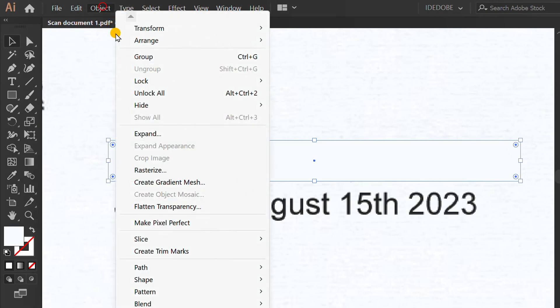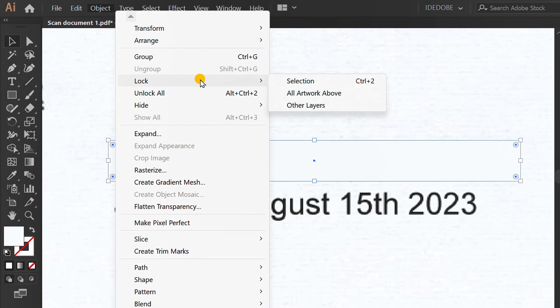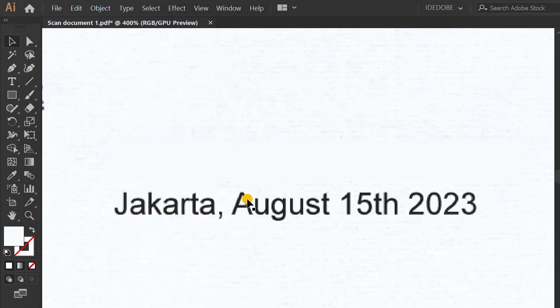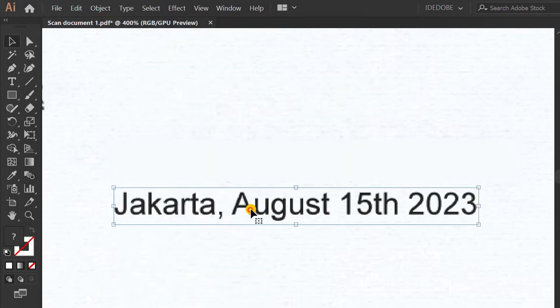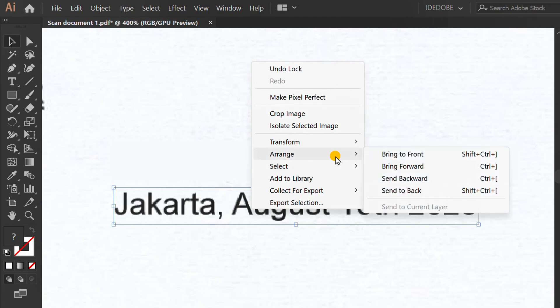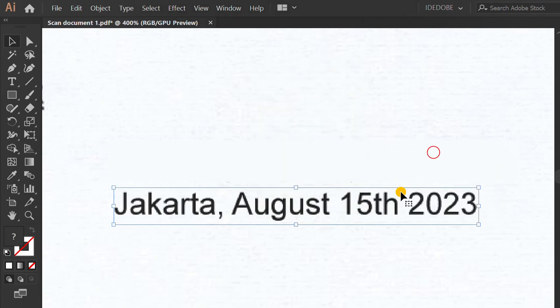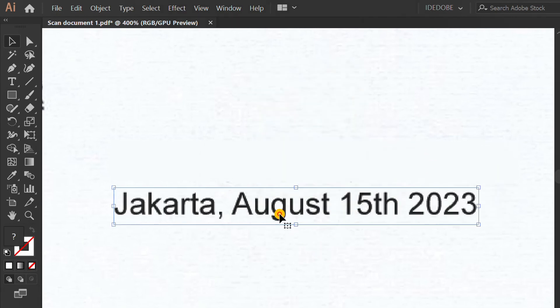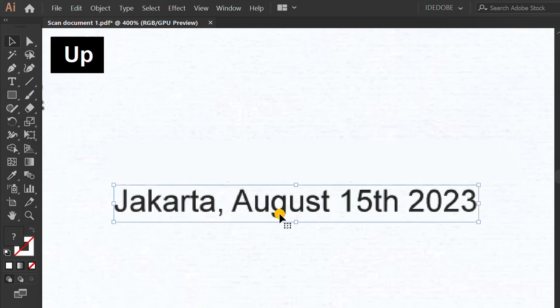Go to Object and Lock Selection. Select and right click, Arrange, and Bring to Front. Move the text.